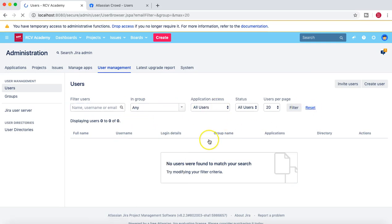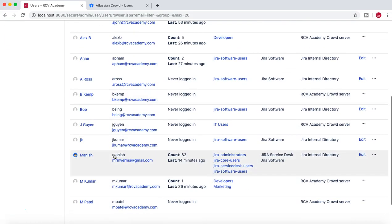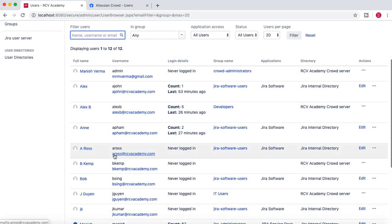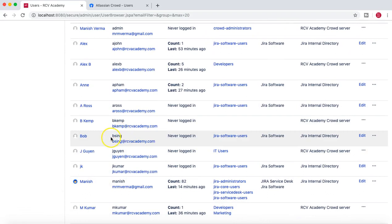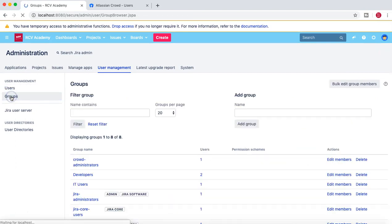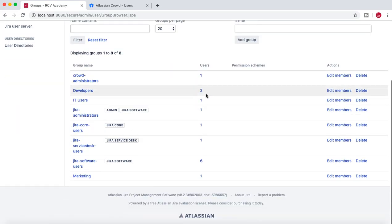After deleting the test group, if we go back to Users and reset the filter, B. Singh is still there. He is also still a member of the Jira Software Users group. Deleting the group does not delete the users.